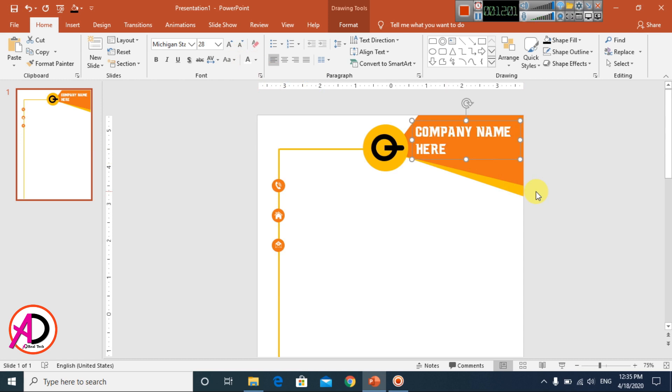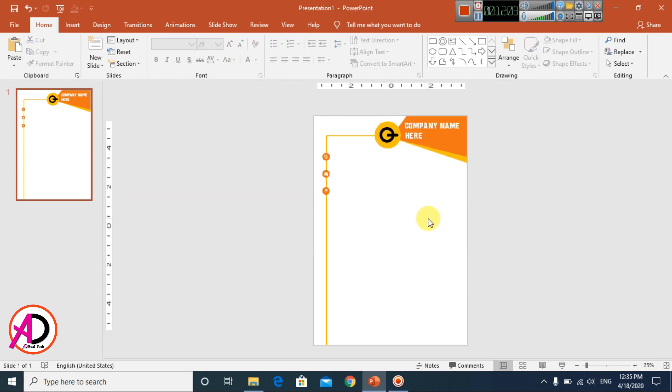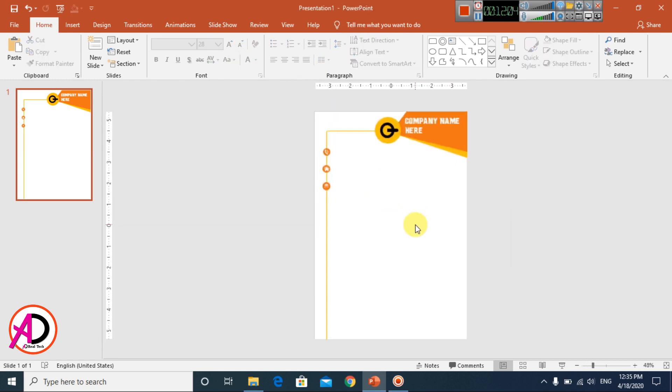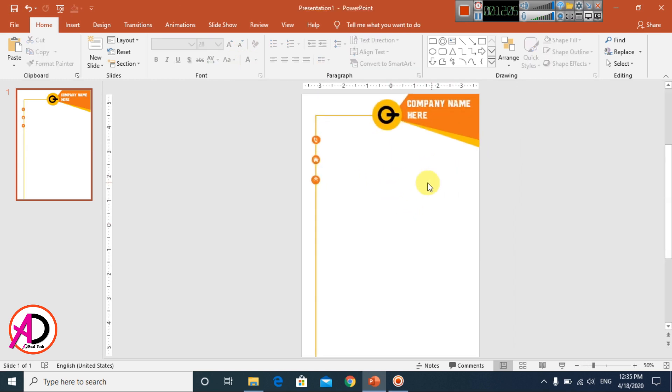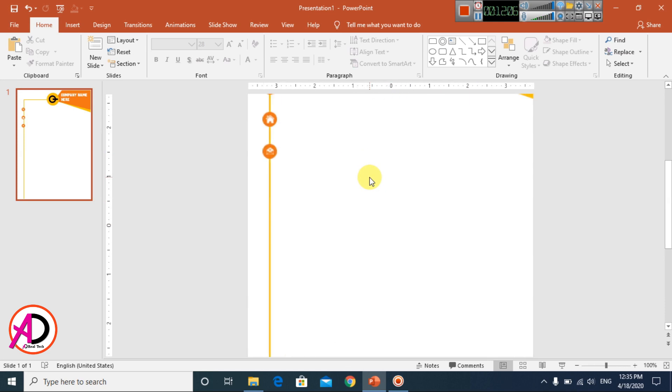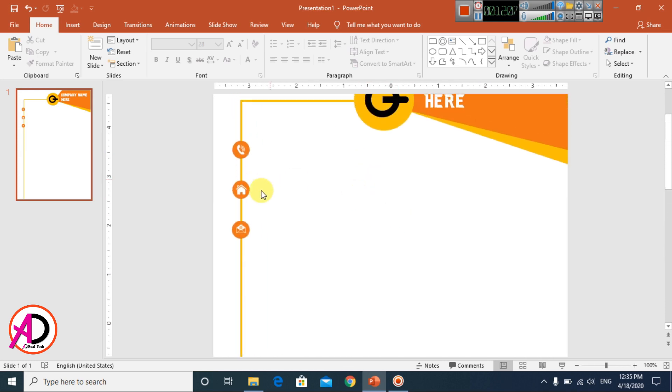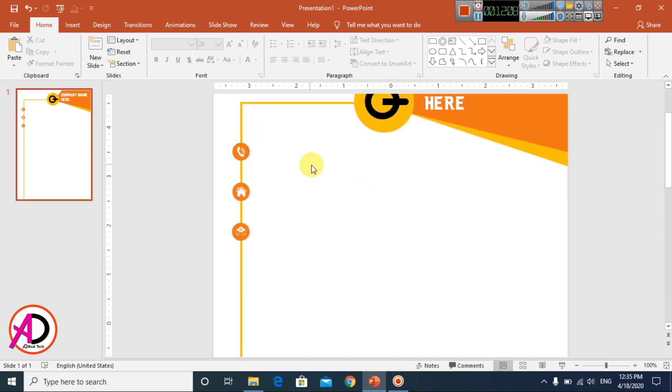Choose a font and change the text color to white. The company name is now visible on the design. Now type your company phone number, company address, or company email address.